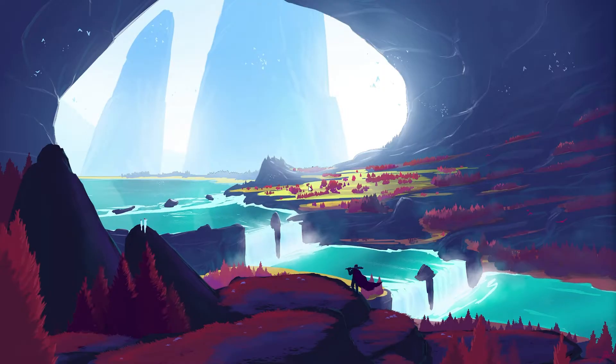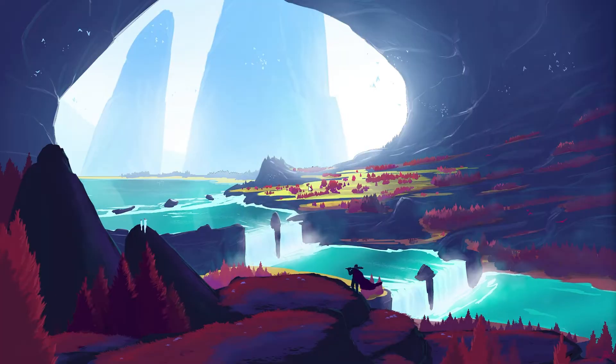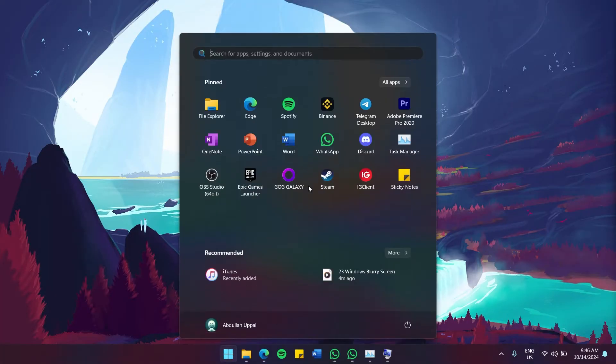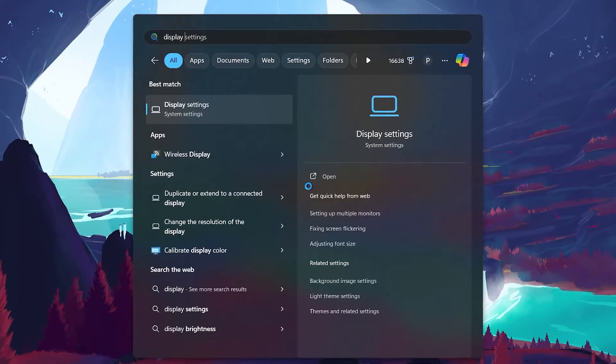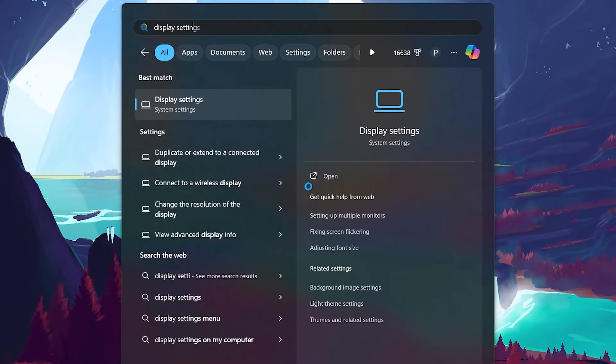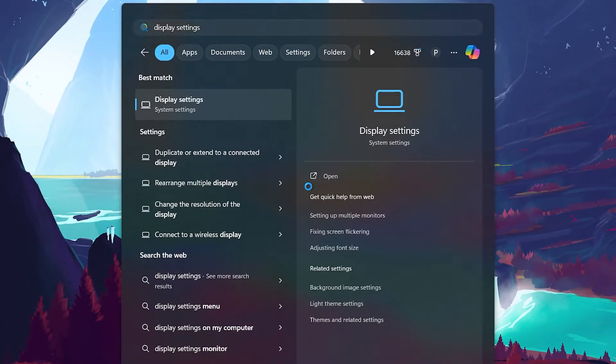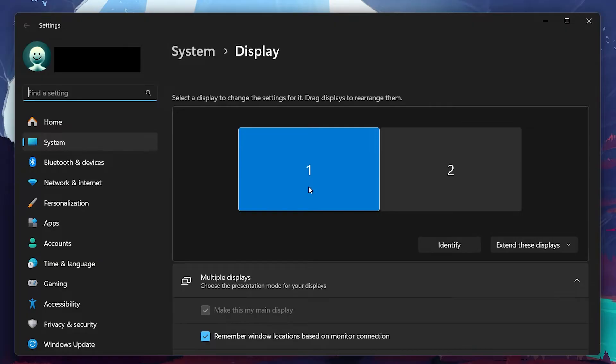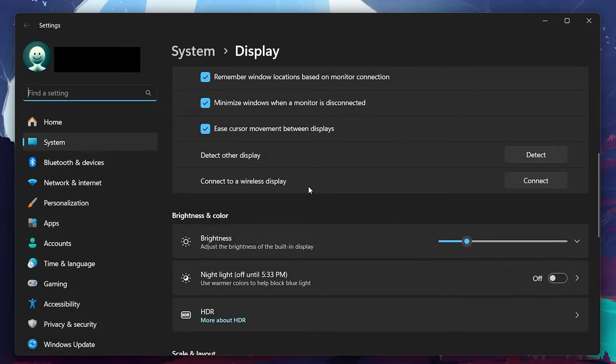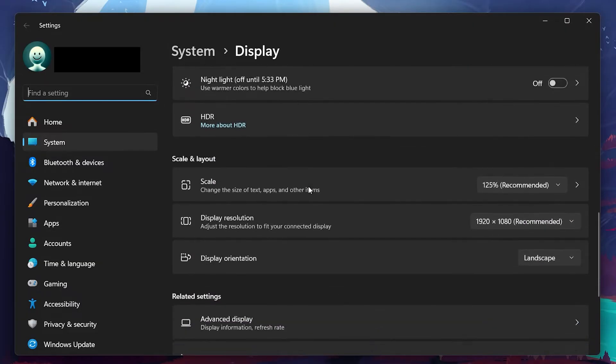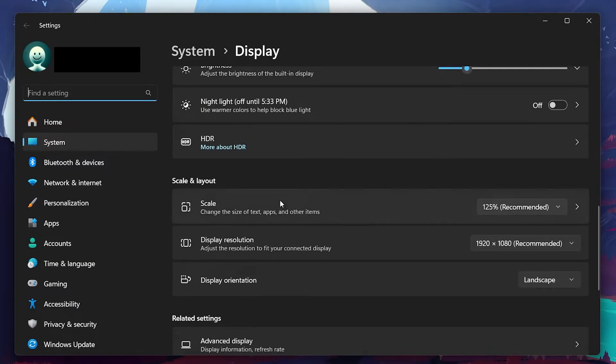First, let's start by adjusting your display settings. This is the easiest way to fix the problem and it's often caused by incorrect scaling. Search for display settings in your start menu and hit enter. From here, scroll down to the Scale and Layout section. Make sure that the scale is set to recommended.